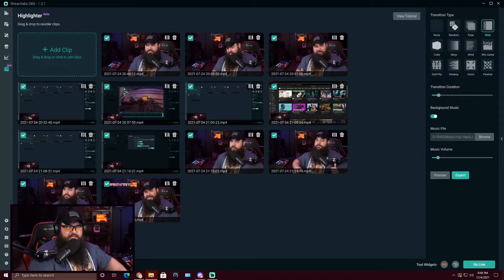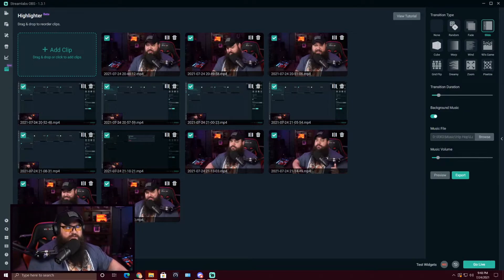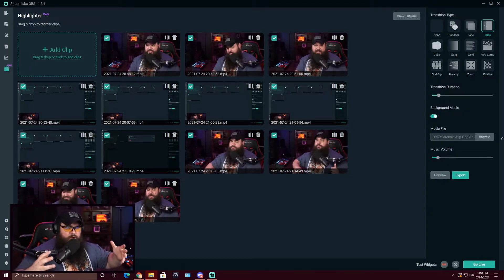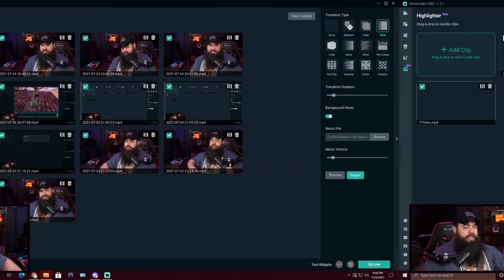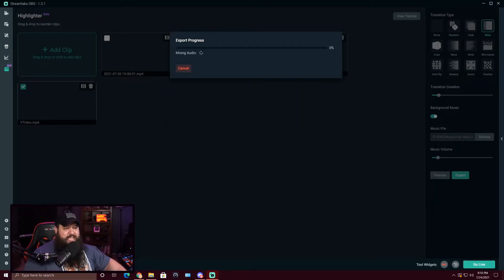The order that you drag your clips in is the order they're going to go into your video — one after the next. Now that we're ready to export, just click Export. You can save it to wherever you'd like, choose whether you want it to be 1080p, set your frames per second, choose between file size balanced, smaller file, or faster export, and then hit export.